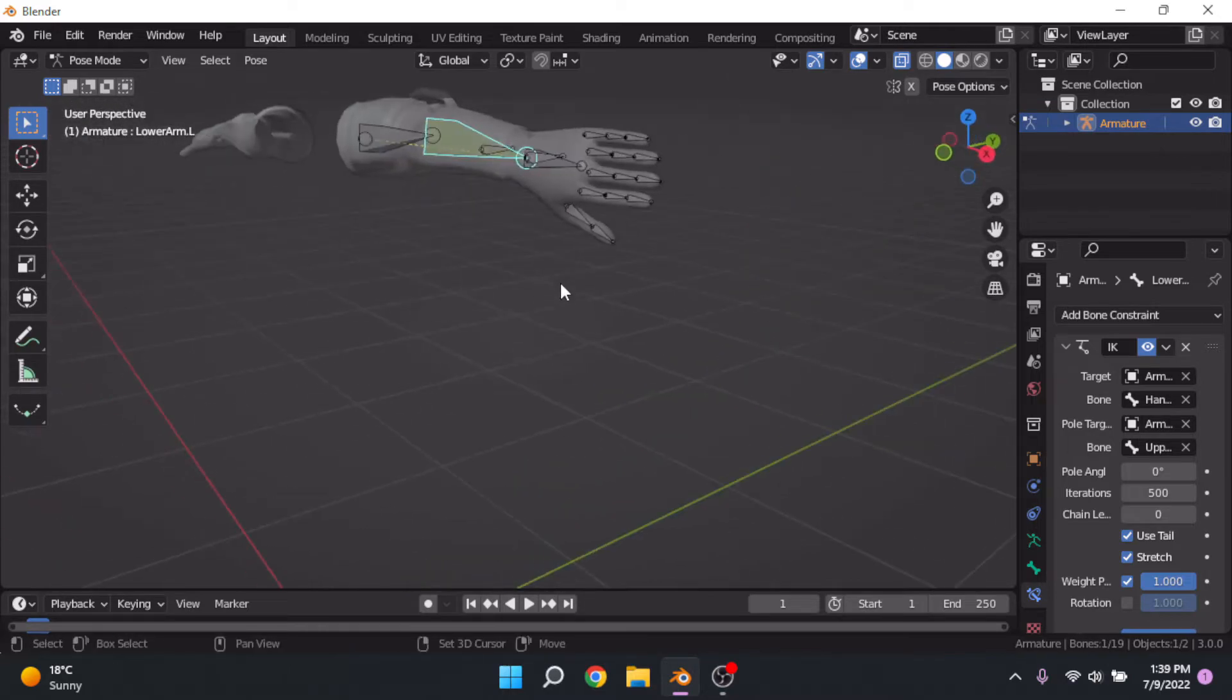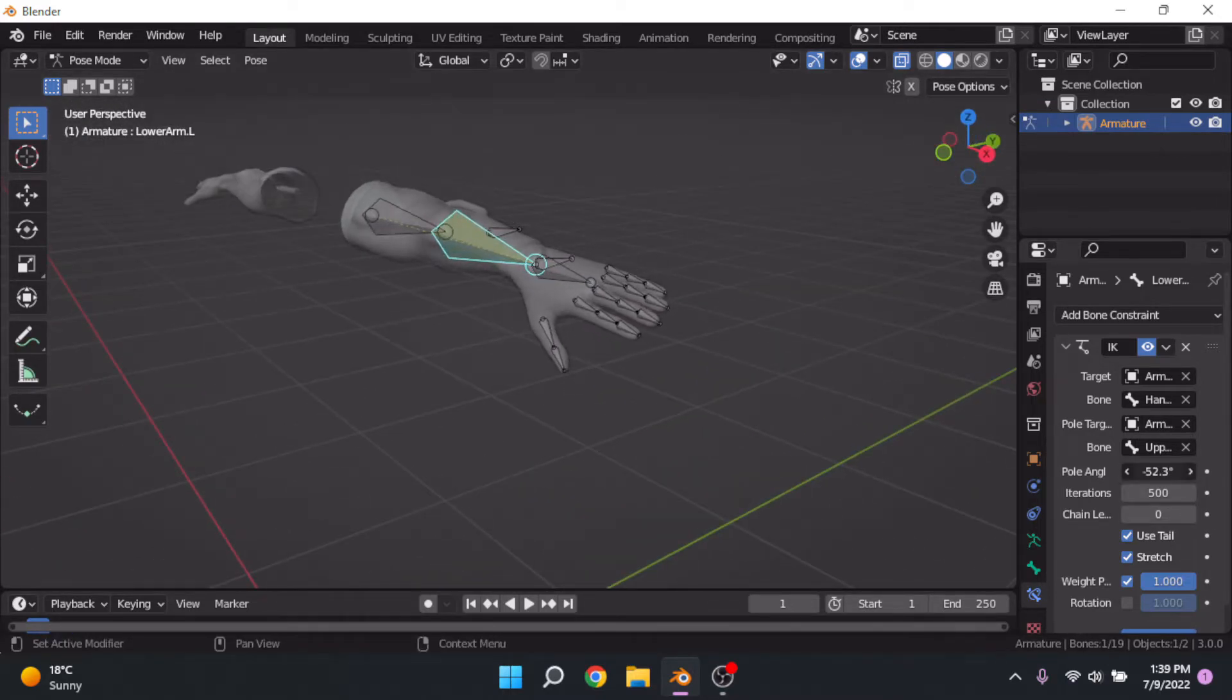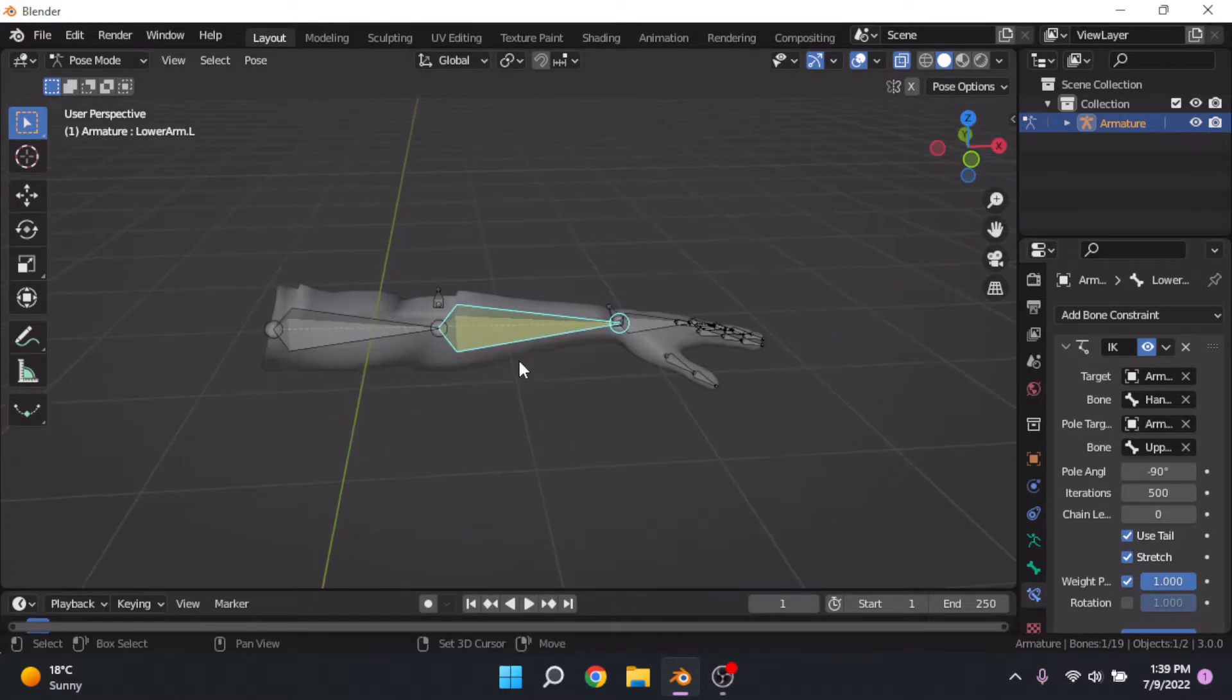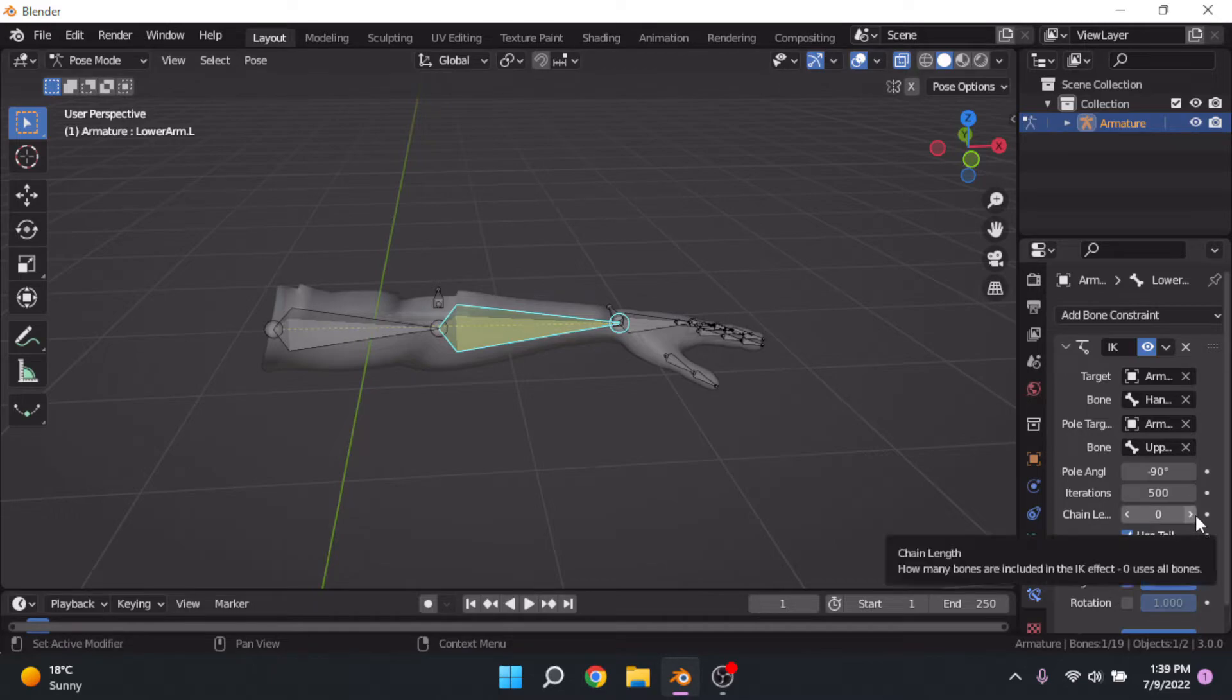You might have some funky stuff going on with your hand. If so, you might need to change your pole angle. Mine is set to negative 90, but yours might be positive 90 or 180 or so. We're also going to set the chain link to 2.